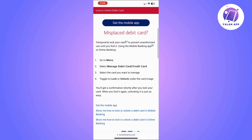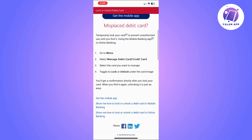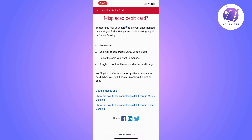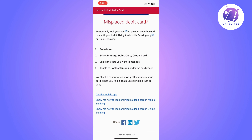Go to the Bank of America mobile app, log into your account, and then go to the menu. Once you are there, select 'Manage Debit Card' or 'Credit Card.' Choose the card you want to manage, click on it, and then toggle to unlock under the card image. You will get a confirmation after you unlock your card, and you can lock it again if you change your mind.